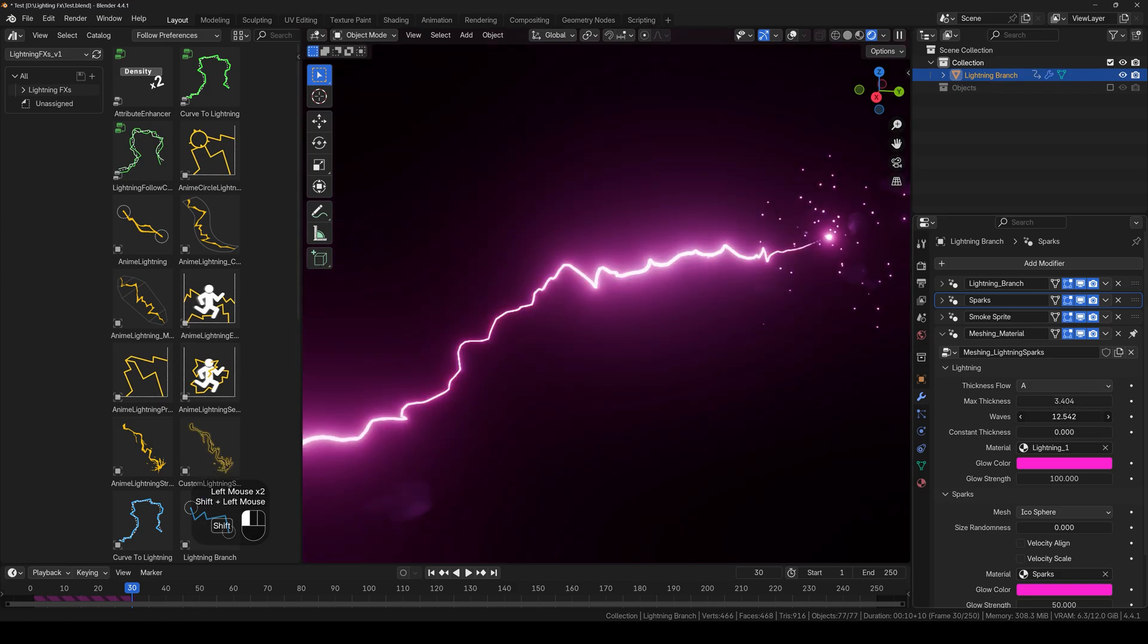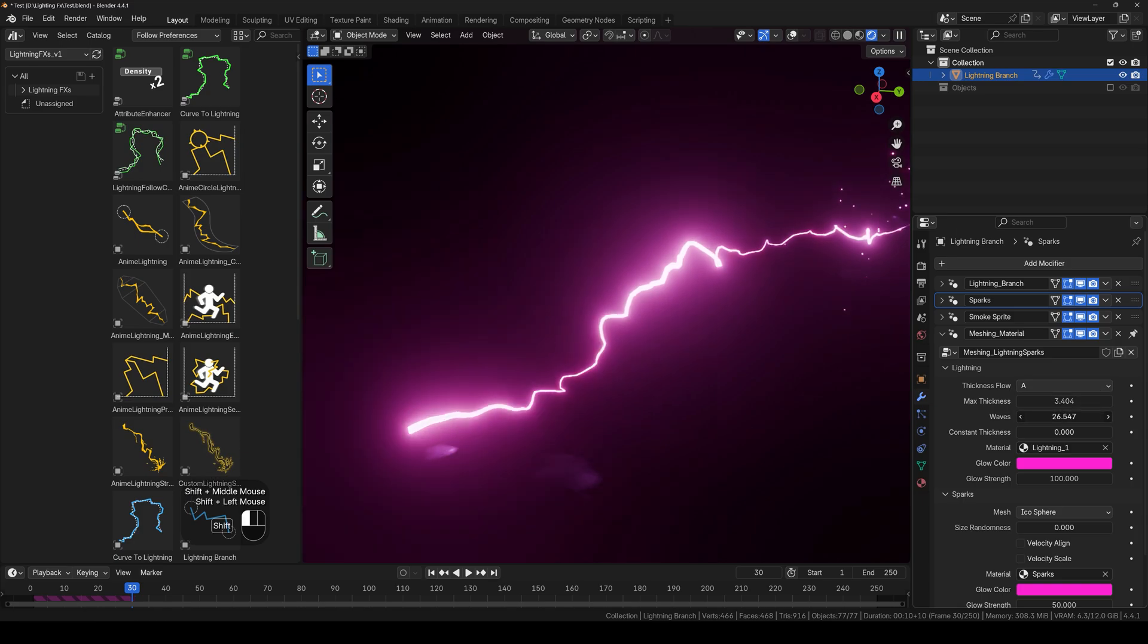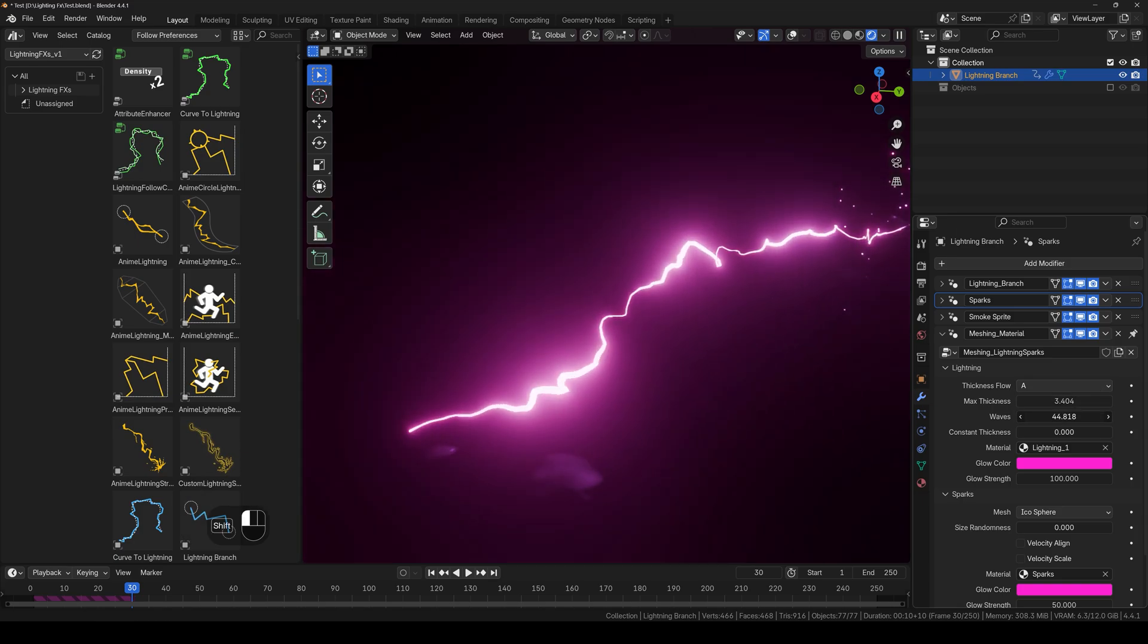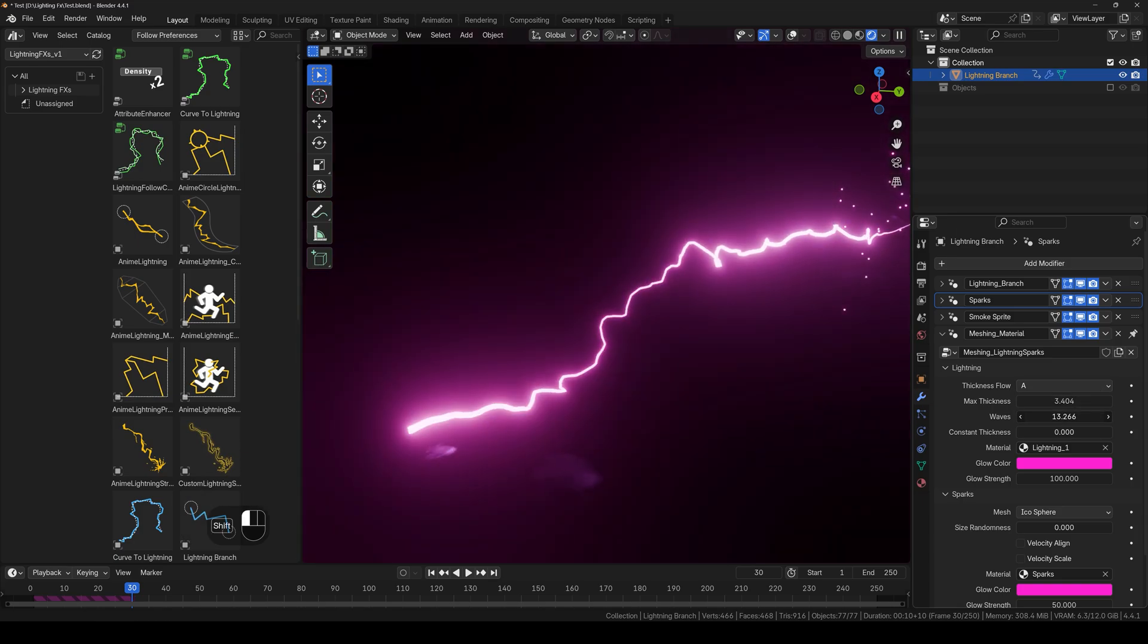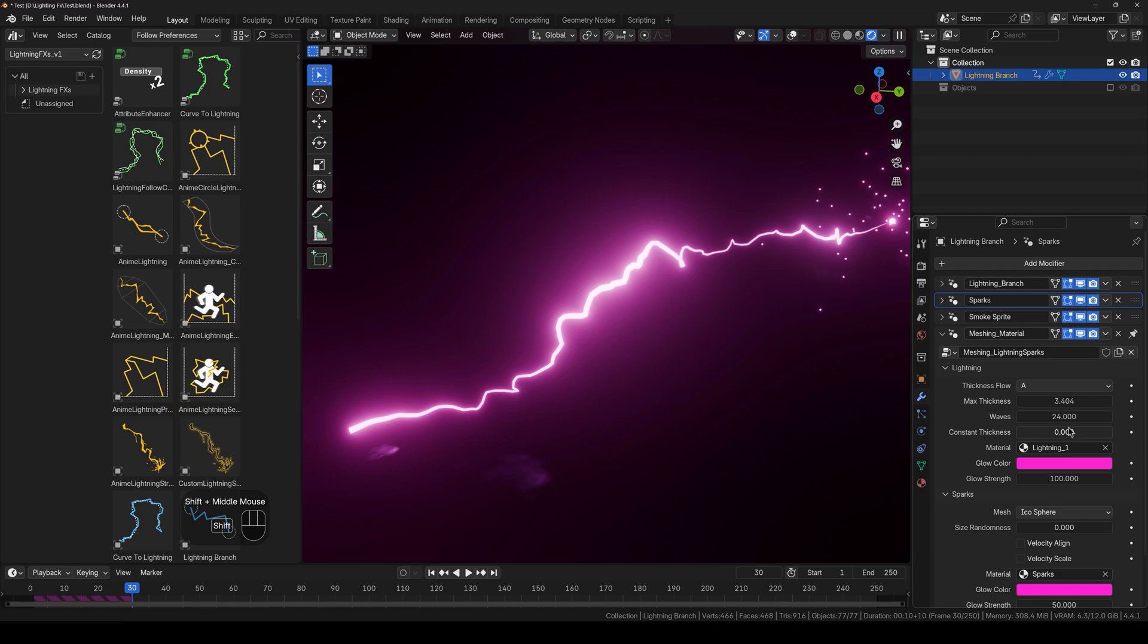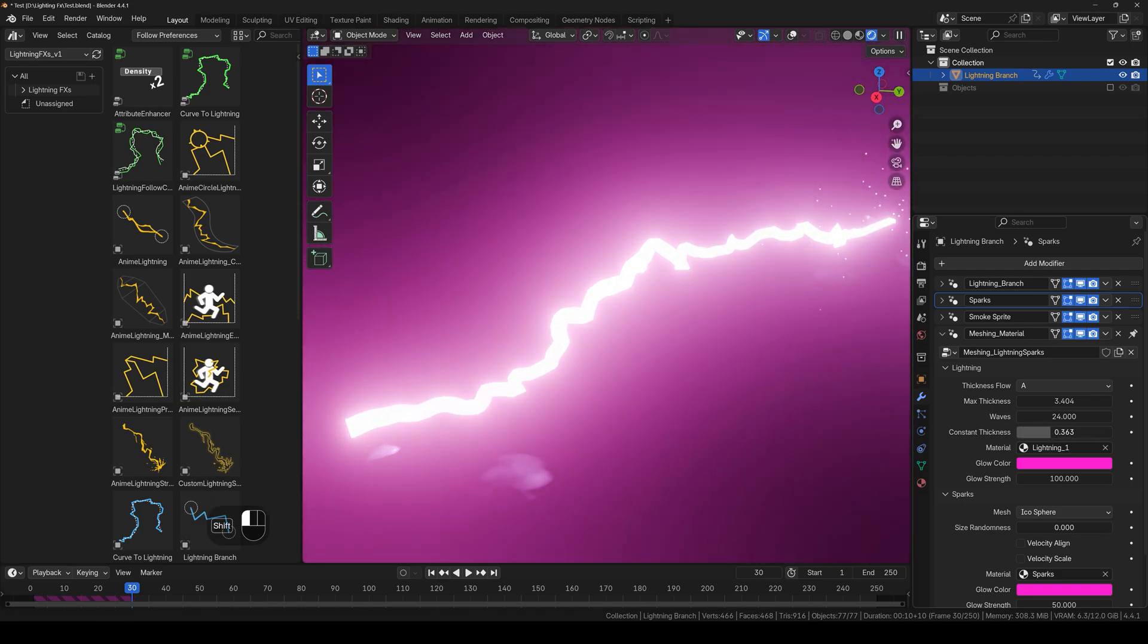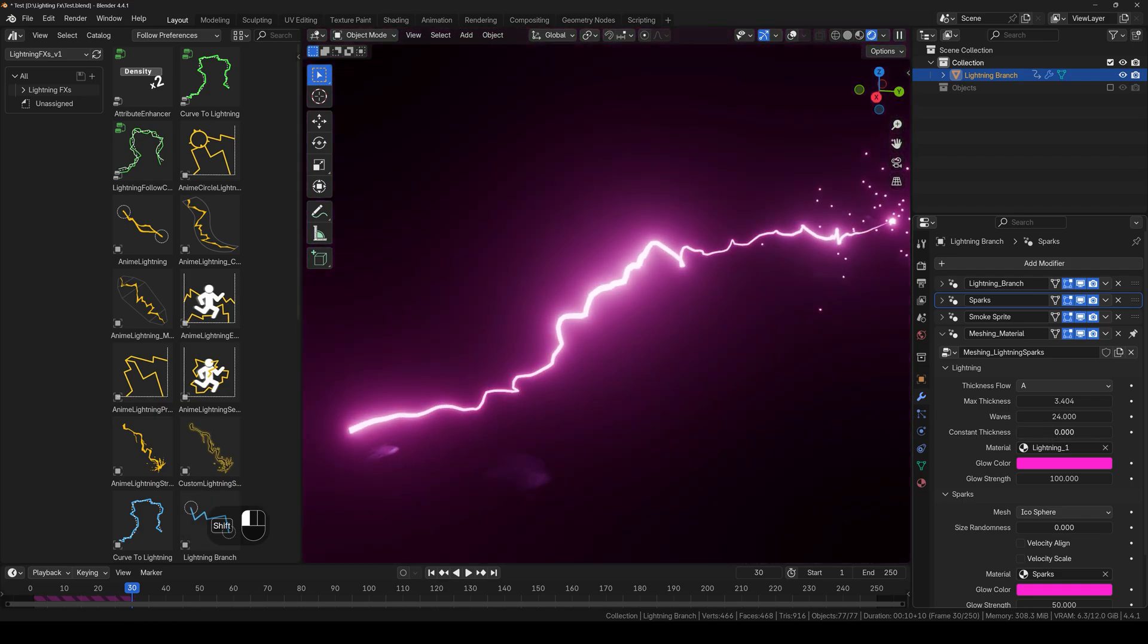We have the waviness right here. You can see that it starts to get thicker if you change it. And we have the constant thickness, so it will scale it up in all dimensions. That's probably too much.